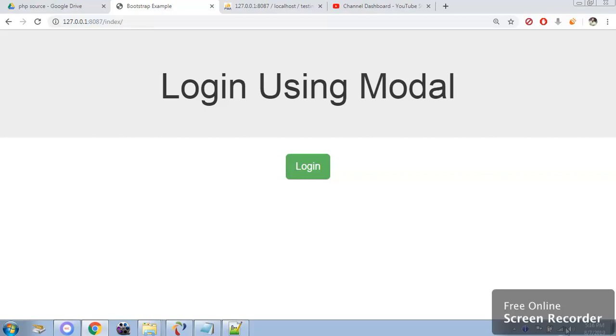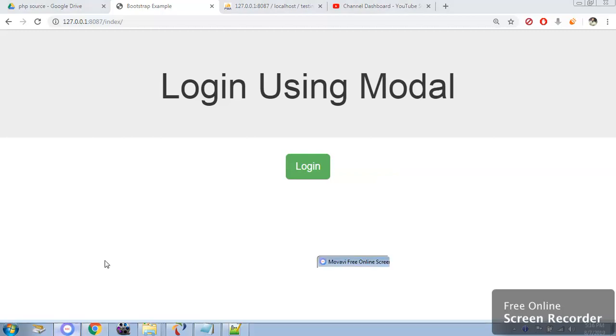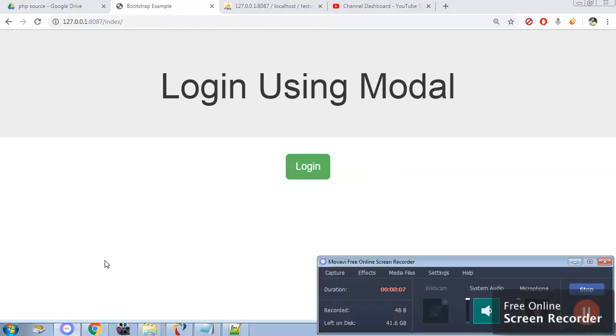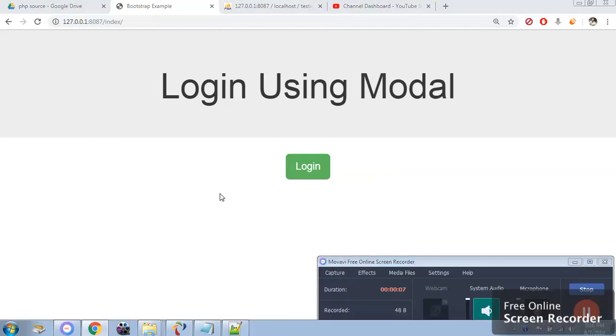In this video we are going to see how to login using bootstrap modal. Along with the bootstrap modal we are going to have a look into how session works in PHP.